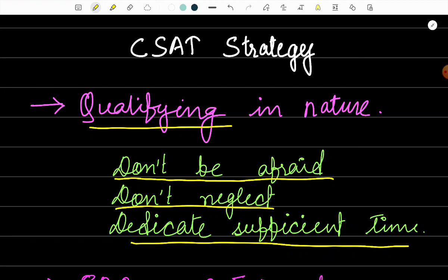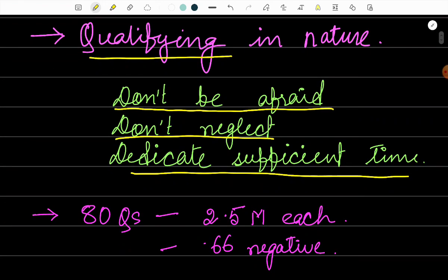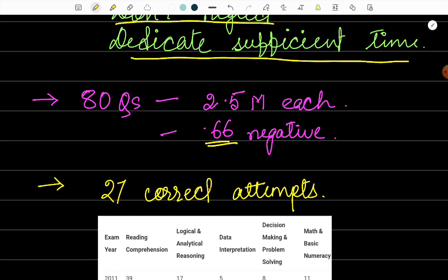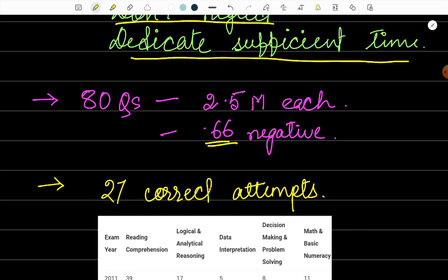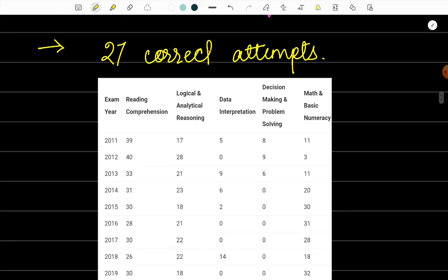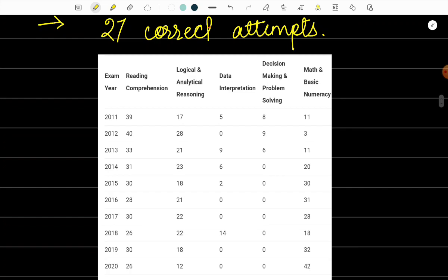As you may know, there are a total of 80 questions in the paper, and each question carries 2.5 marks. Also, there is a negative marking of 6.66 for each wrong answer. So if we answer only 27 correct questions, we will qualify the paper.